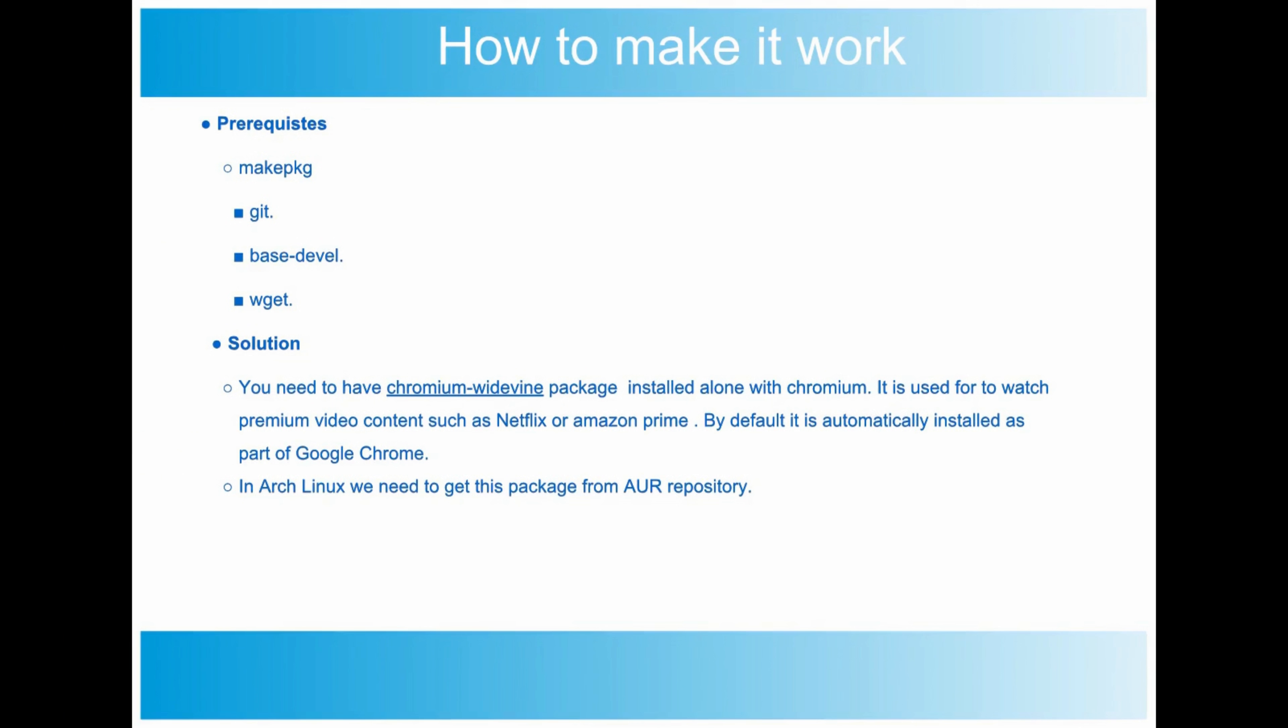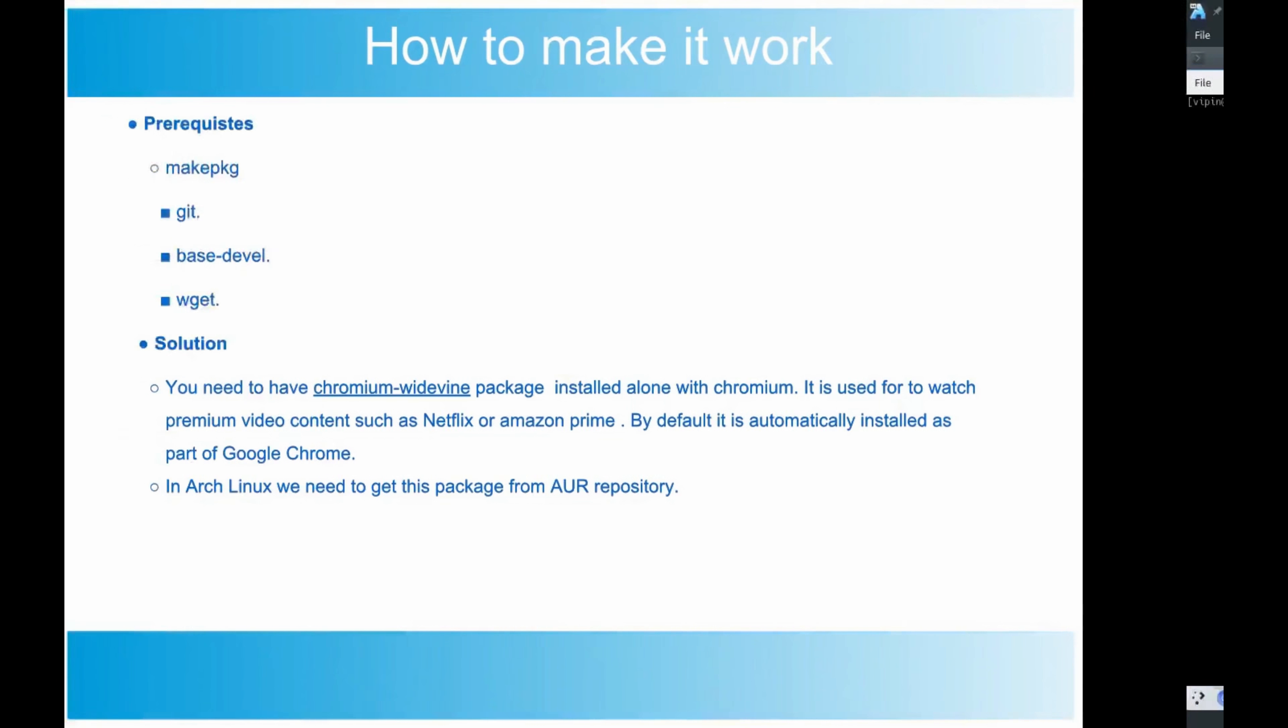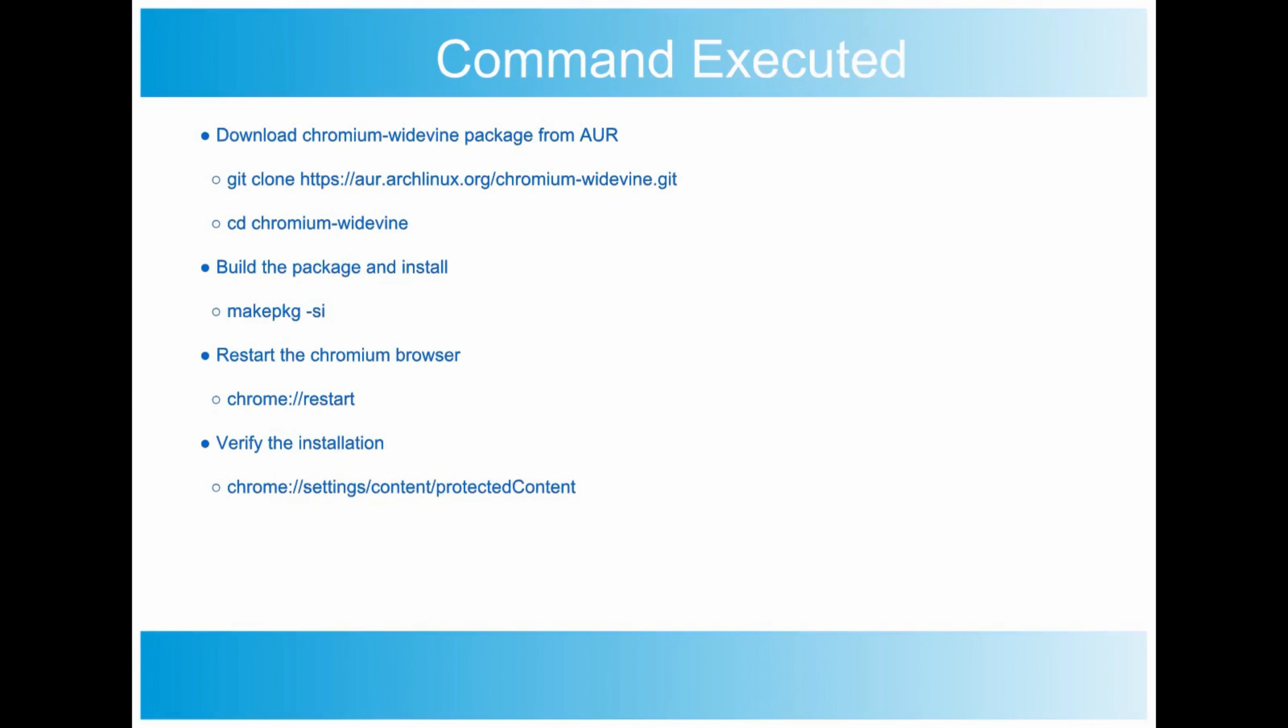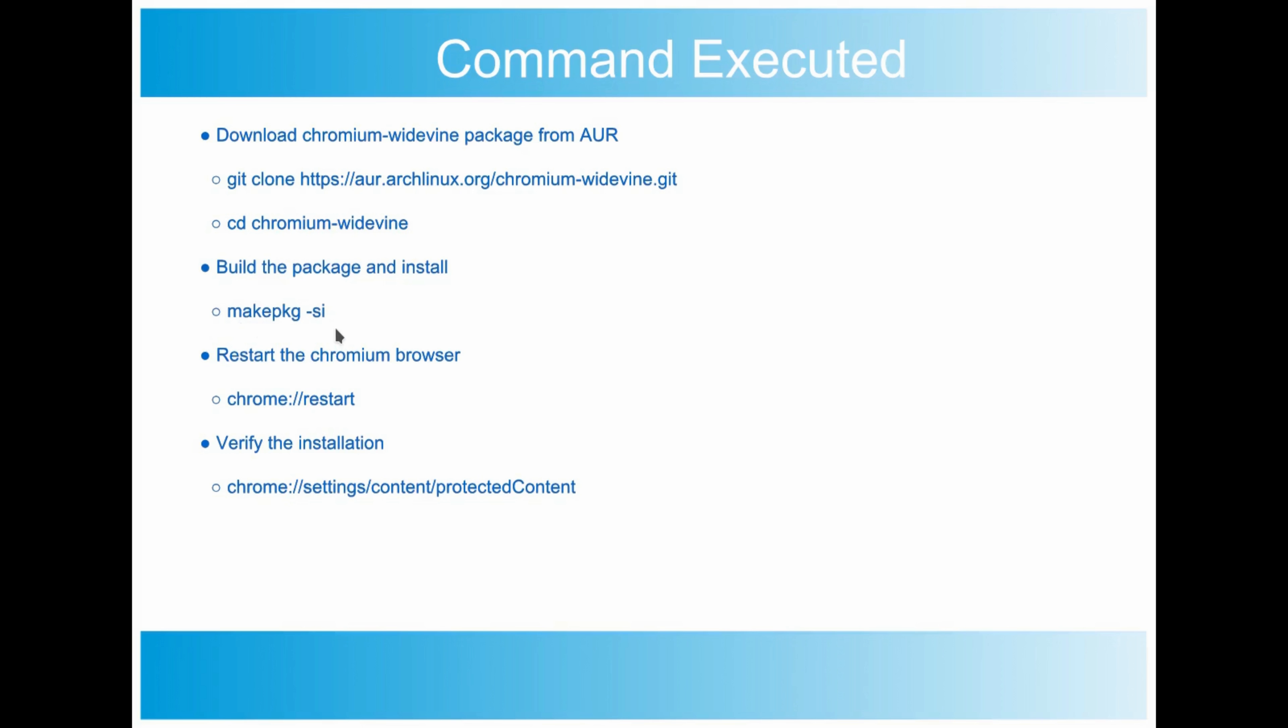Once you have these two packages installed, you may require to compile the chromium-widevine package from the AUR repository. To download the chromium-widevine package from AUR, you need to execute git clone with this particular URL. This will download the chromium-widevine package from the AUR repository. Once downloaded, you'll see a folder called chromium-widevine. You need to get inside this folder, and then execute makepkg -si command. This will build the package for you and prompt you asking if you want to install. You need to say yes.